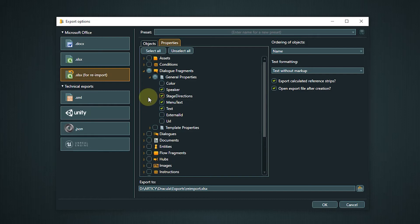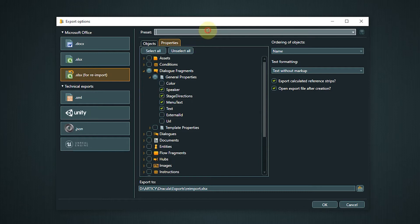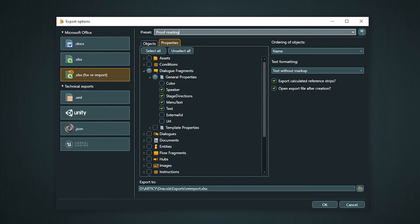You can also save presets for exports you do on a regular basis. Presets for this export method store the selection of properties as well as all settings for the option on the right. The selection of objects is not stored in the preset.